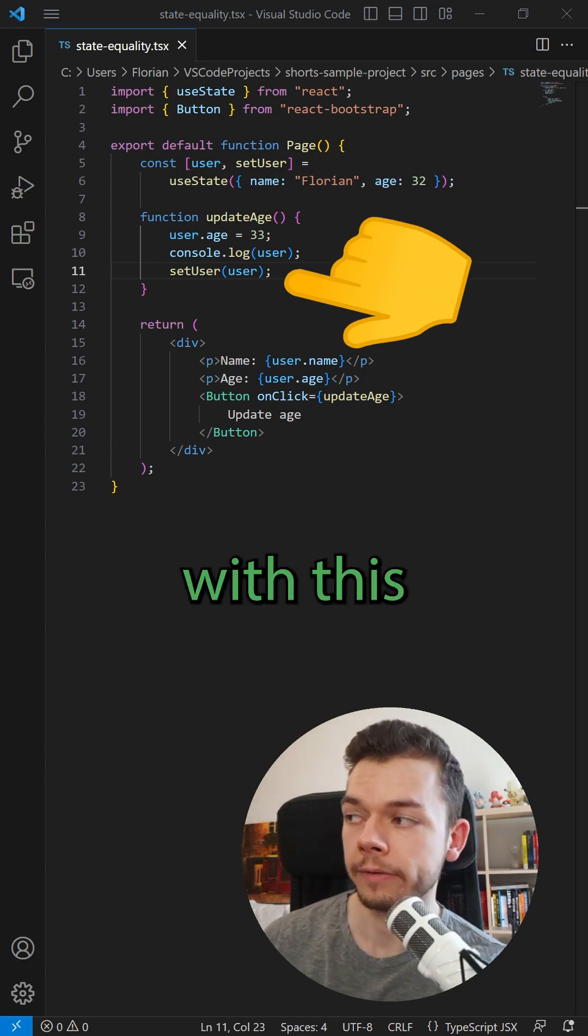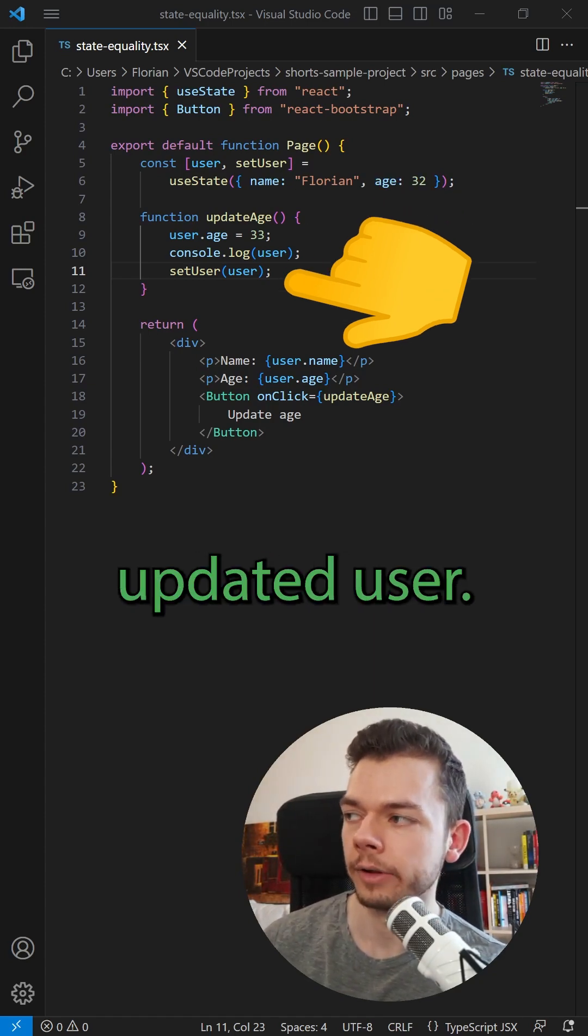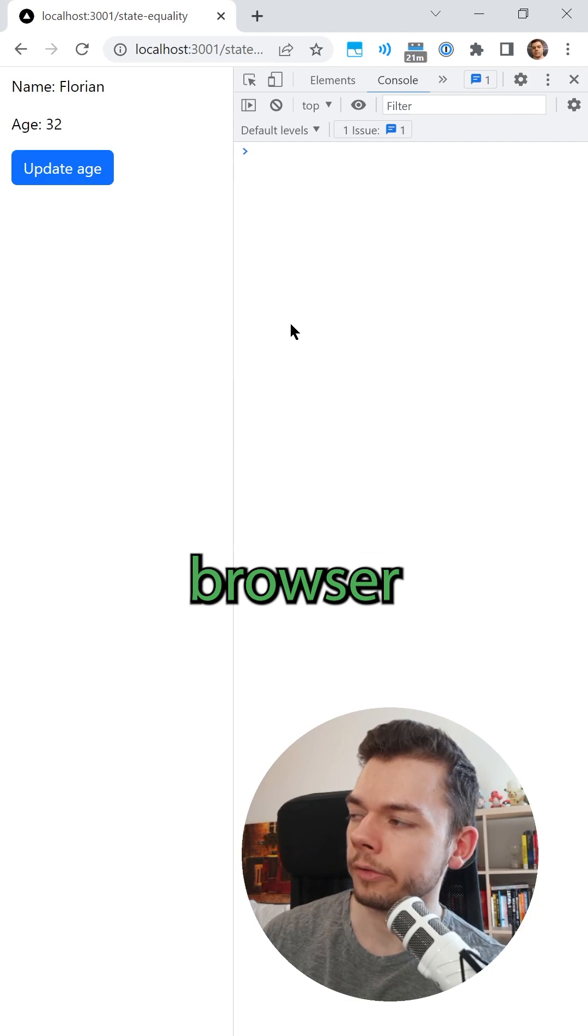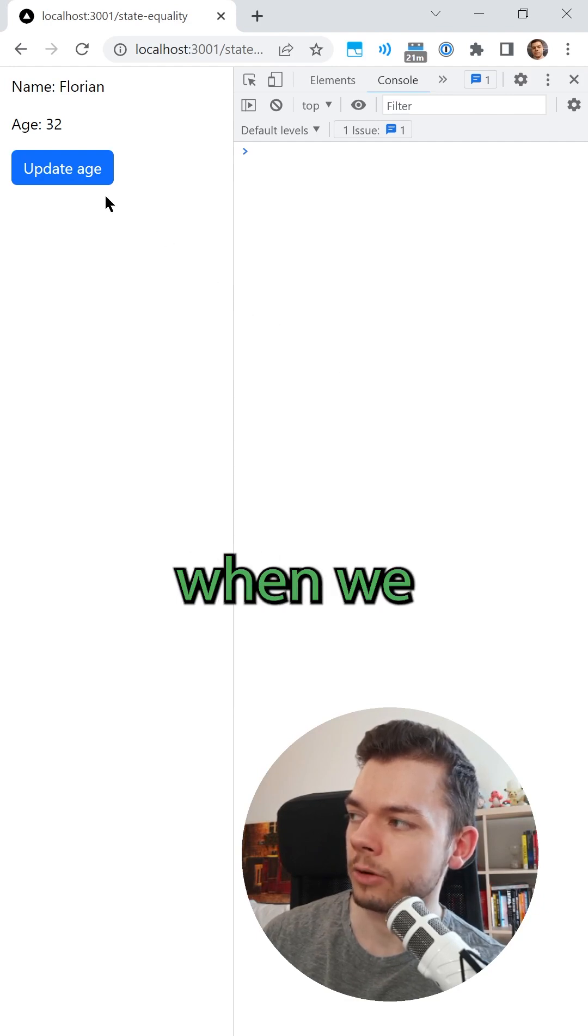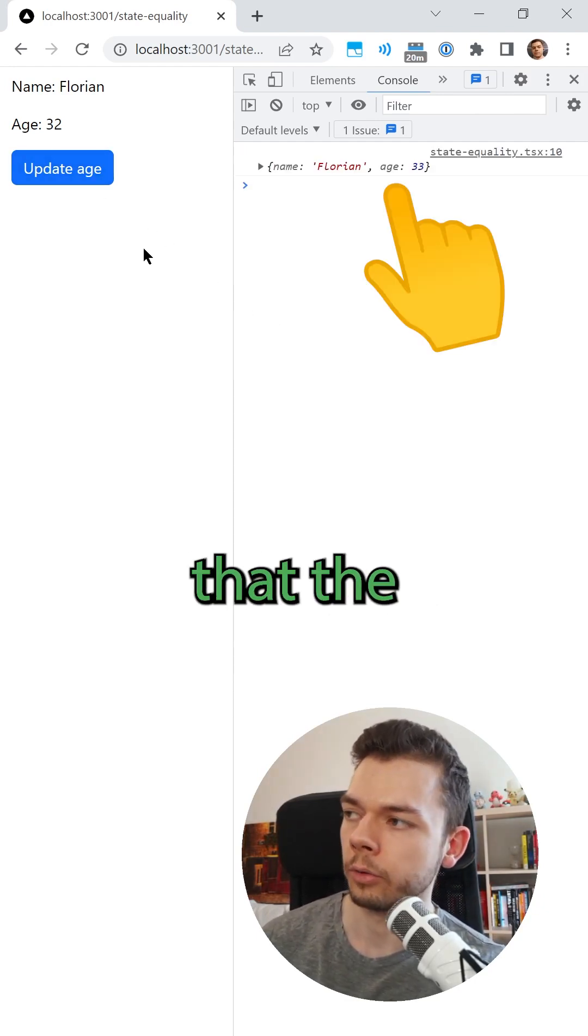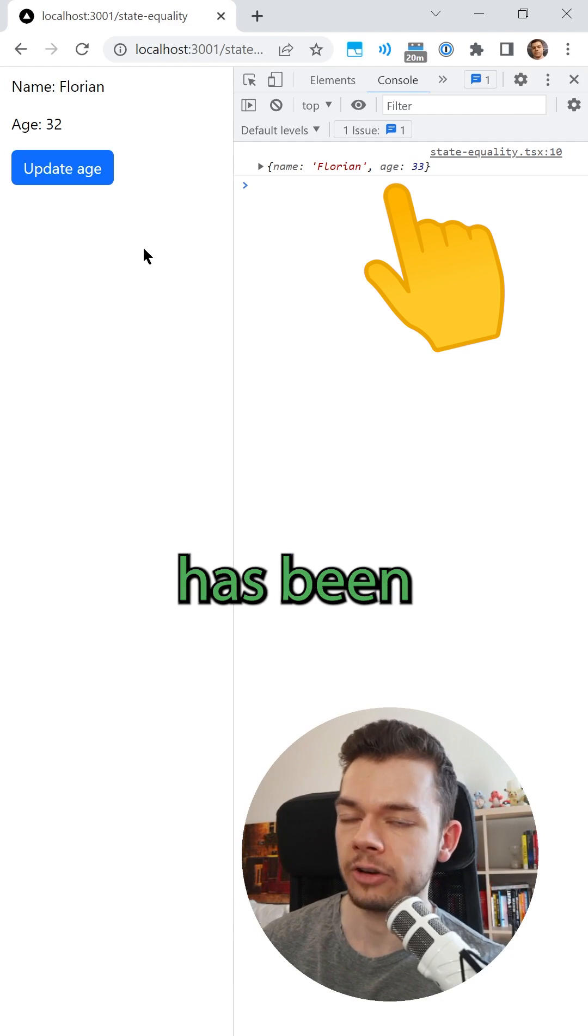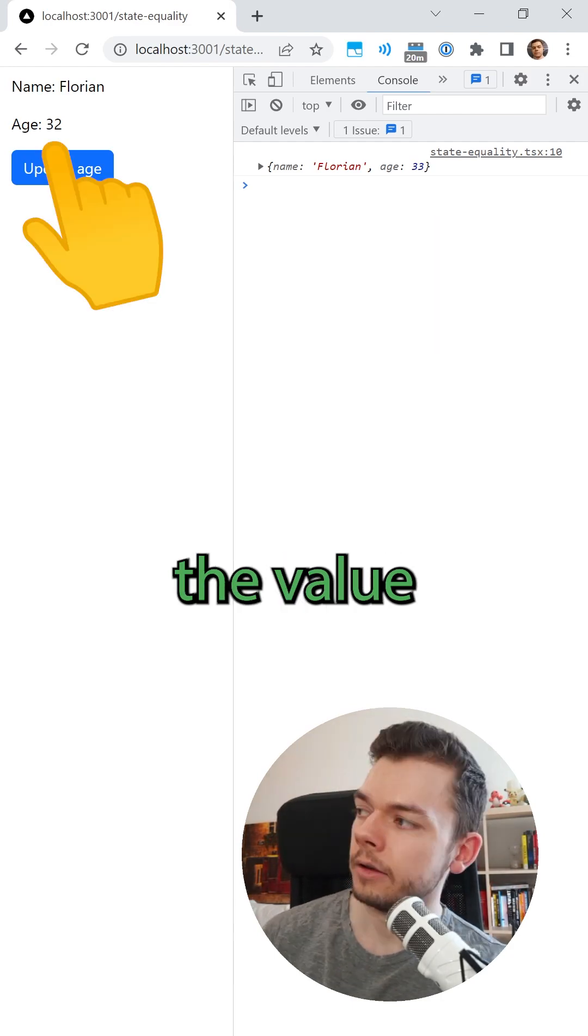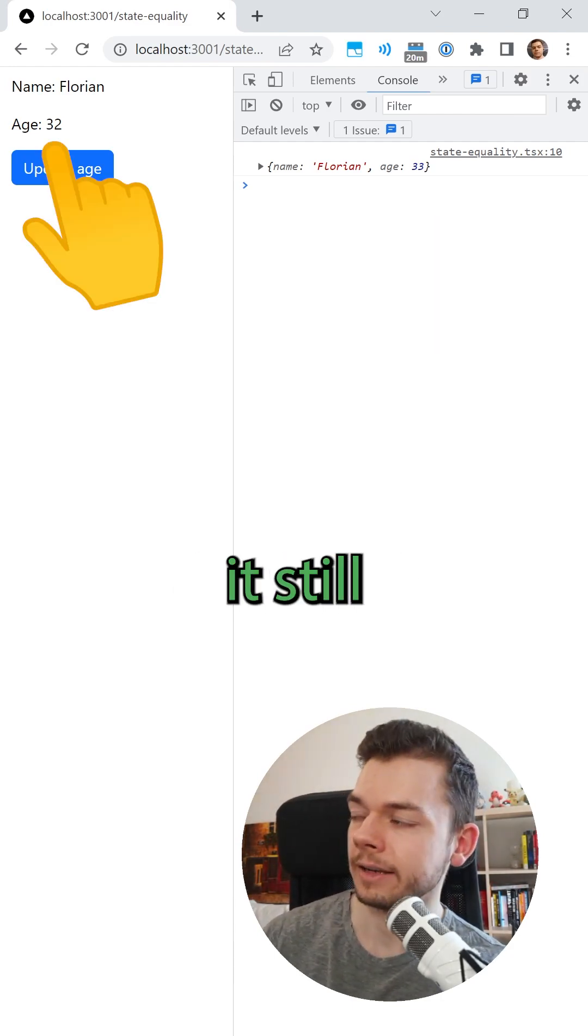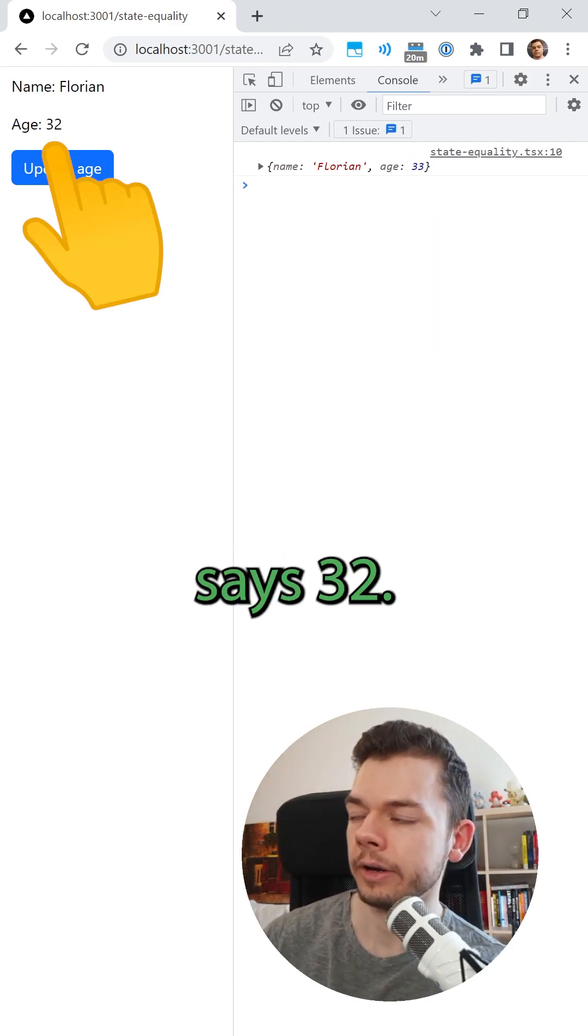But when we try this out in the browser, we'll notice that when we click this button, even though we can see in the console that the value of age has been updated, the value on the screen doesn't change and it still says 32.